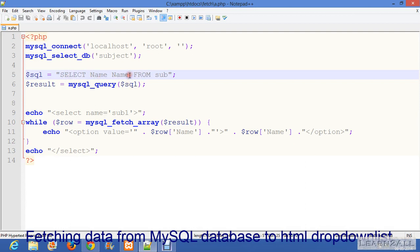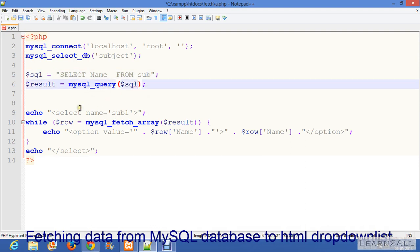Then I have created a variable name result and I have passed a query inside it. Then in echo...